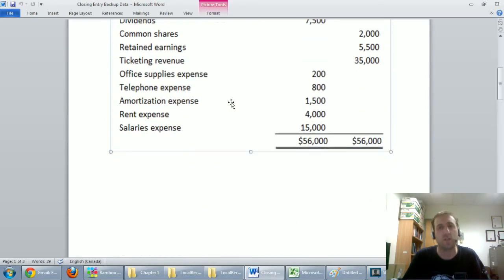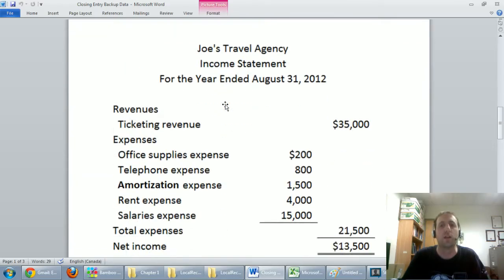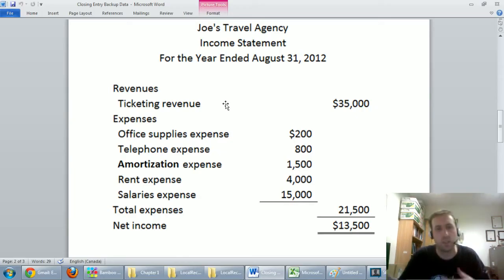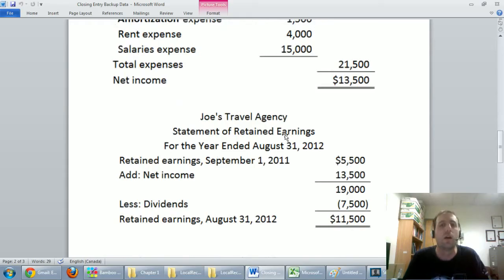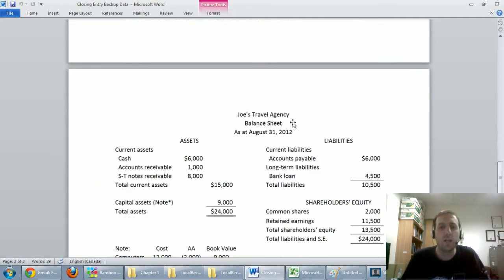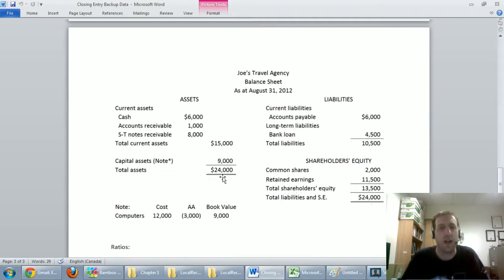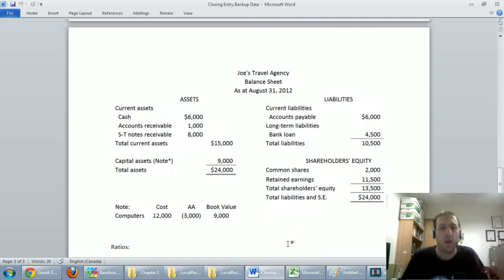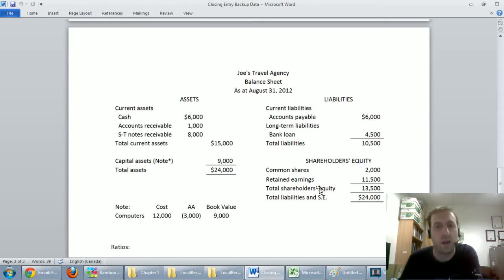Scrolling to the next page, the financial statements are already done. We've got our income statement summarizing revenues and expenses — revenues minus expenses is net income. We've got the statement of retained earnings, and our balance sheet showing assets equals liabilities plus shareholders' equity. Sure enough our balance sheet balances at $24,000 total assets and $24,000 liabilities and shareholders' equity.